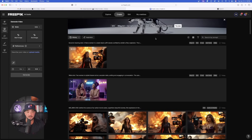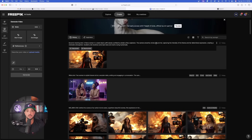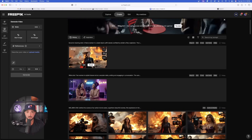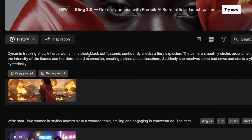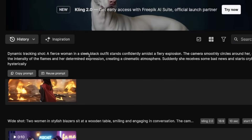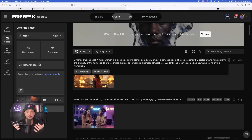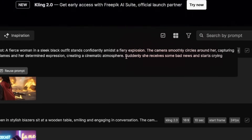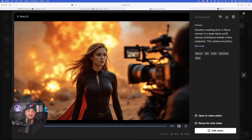Before we dive in further, I first have to show you something incredibly impressive. This video just got done being generated. The prompt specifically says we're going to have a superhero in a behind-the-scenes style film. And notice this last sentence: suddenly, she receives some bad news and starts crying hysterically.